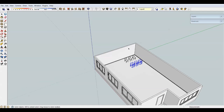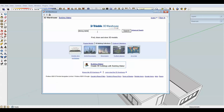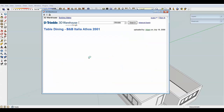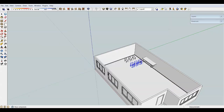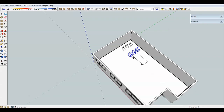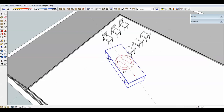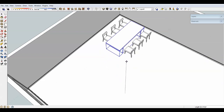Now let's get a table. Go back to the warehouse and type in 'dining table.' I'll get this one — I've used it before, it's a very nice good-looking modern table without that many faces or polygons on it.